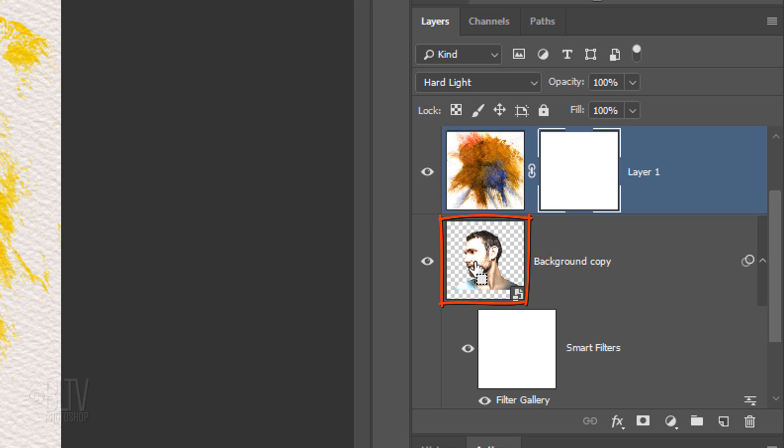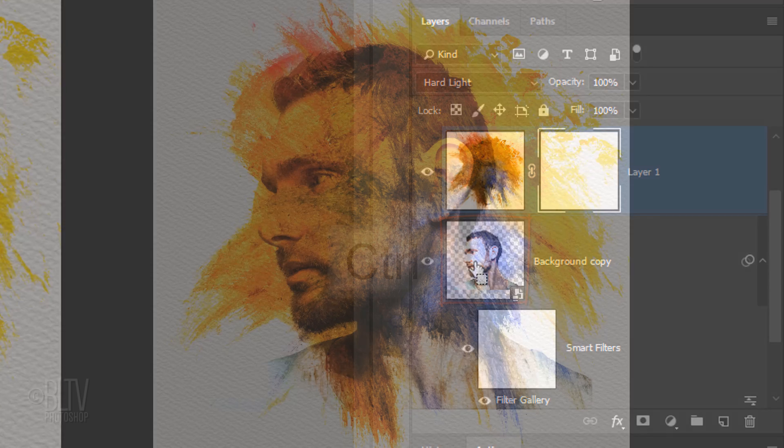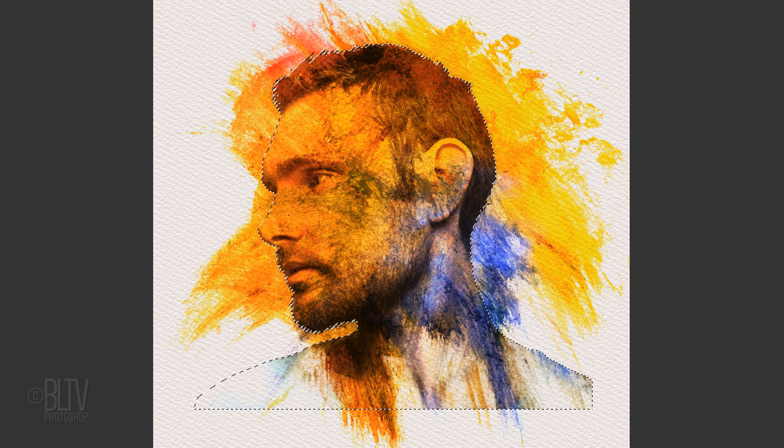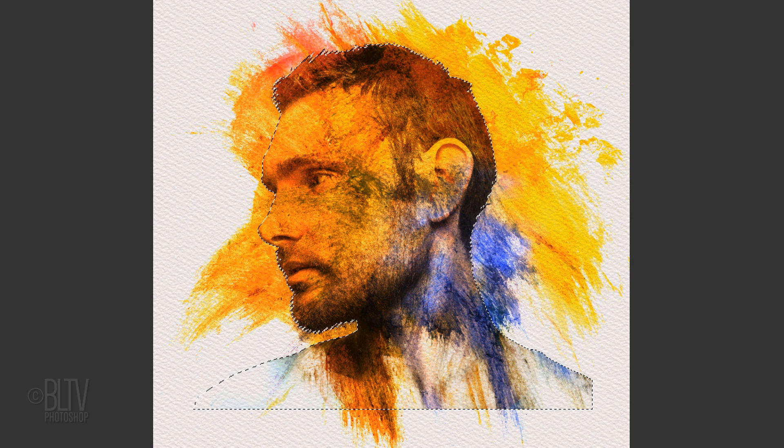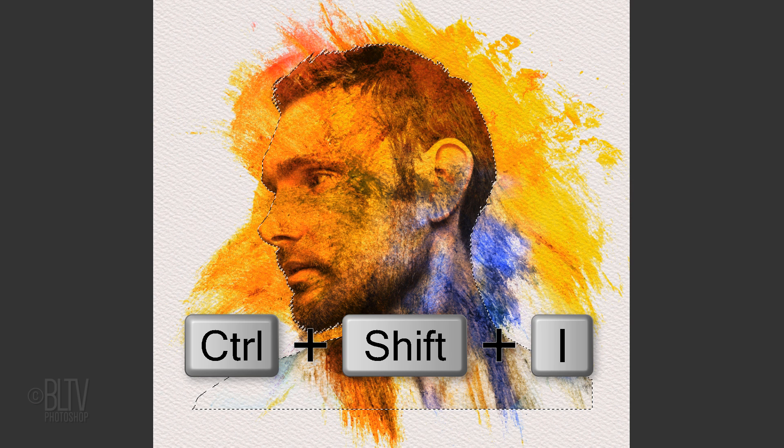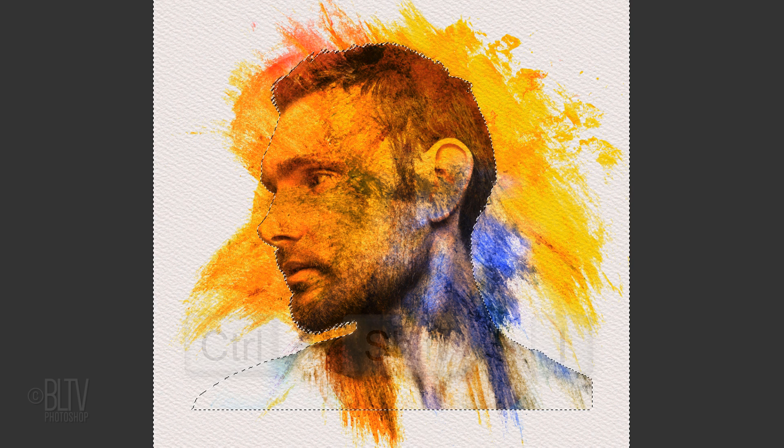Invert the selection by pressing Ctrl-Shift-I or Cmd-Shift-I.